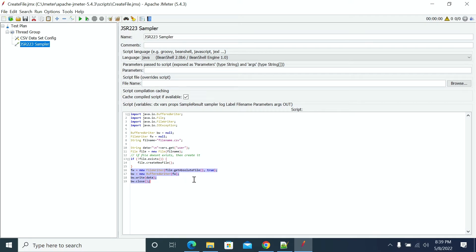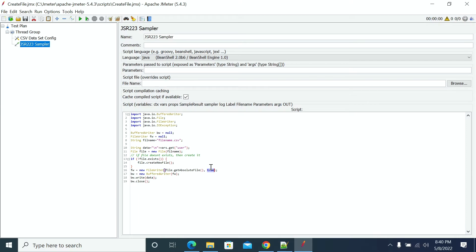So if you want to create a new file every time, you need to make this flag false. If you make it false, on every iteration it will write the data — it will have only the data from the previous iteration, so it will not append. It will overwrite the previous data when you make it false.